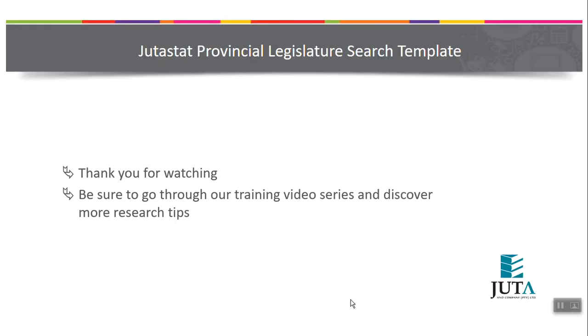Thank you for watching. Be sure to go through our training video series and to discover more research tips.